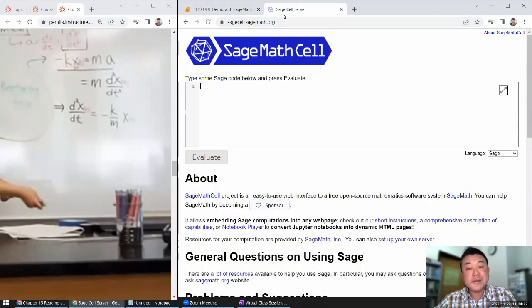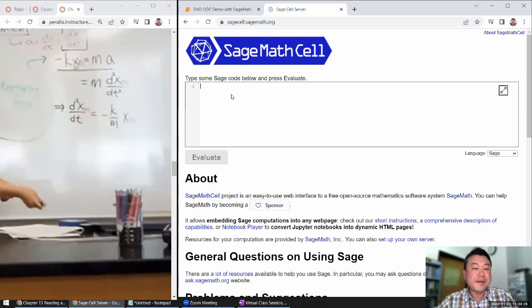On your own computer you could use SageCell.SageMath.org. There's an interface there that you could use almost like a Jupyter notebook, the downside being this is fully interactive — I'll do it line by line here.